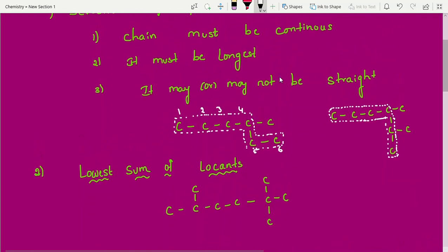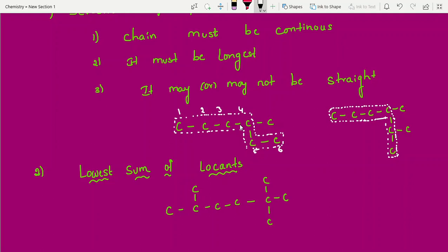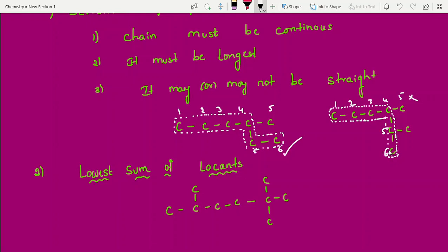It may or may not be straight. If you go straight you get five carbons, but if you go through a branch you get six carbons. Whether the chain is straight or not doesn't matter — what matters is selecting the longest chain. You can take a branched path too, as long as it is the longest. The wrong selection gives five; the correct selection gives six.